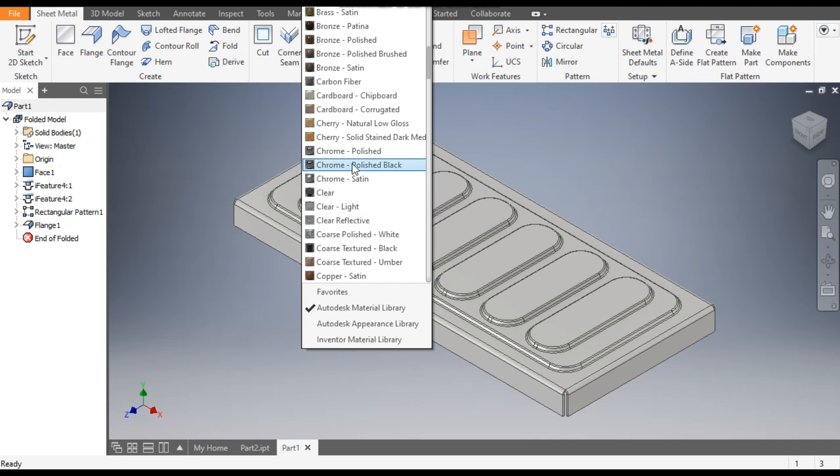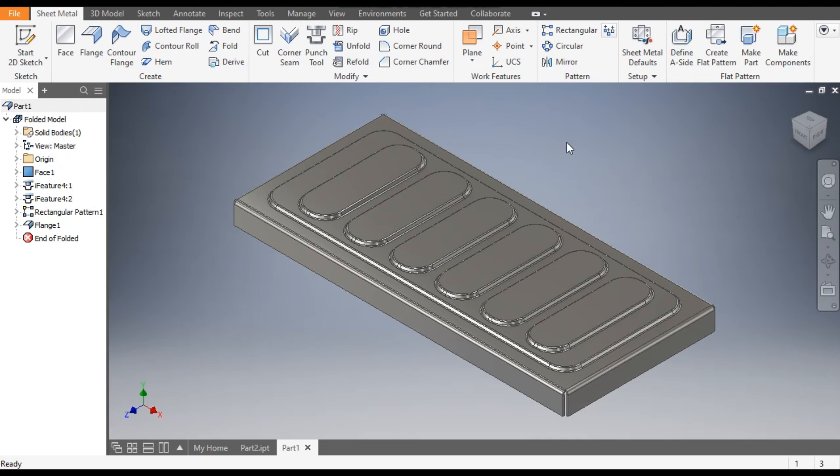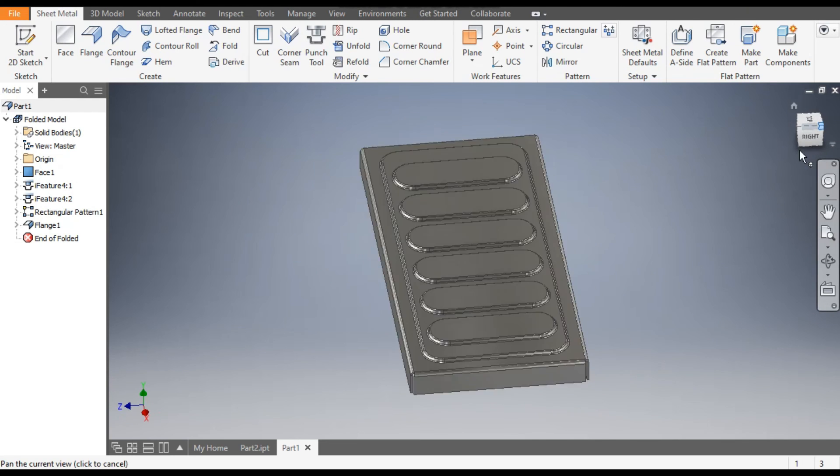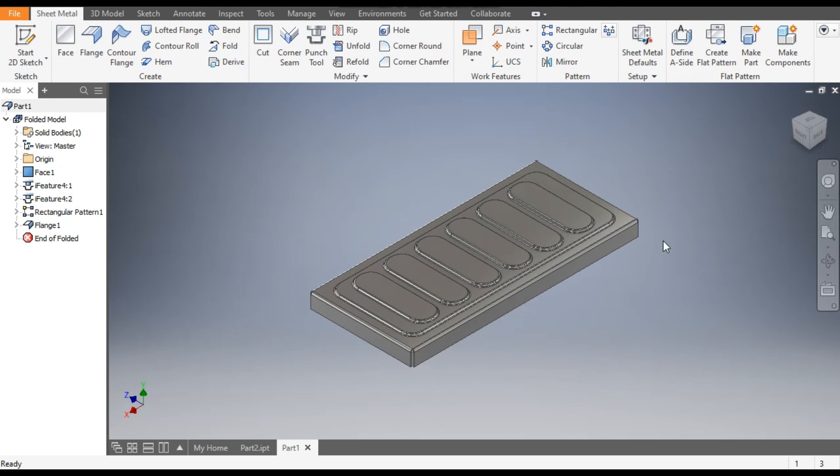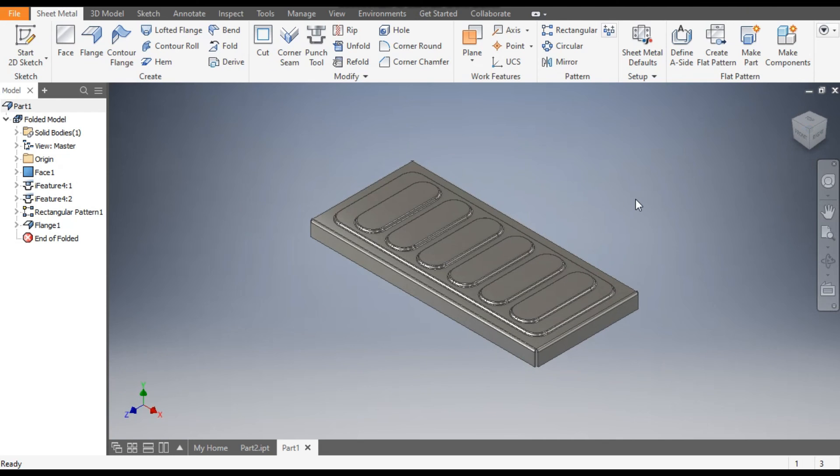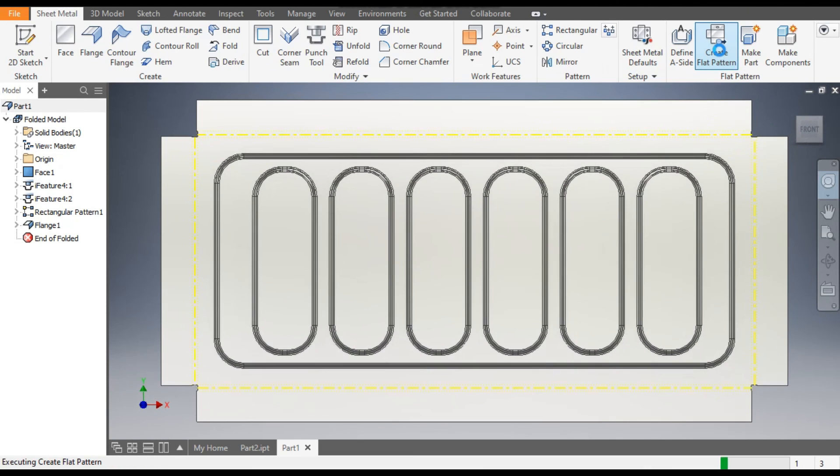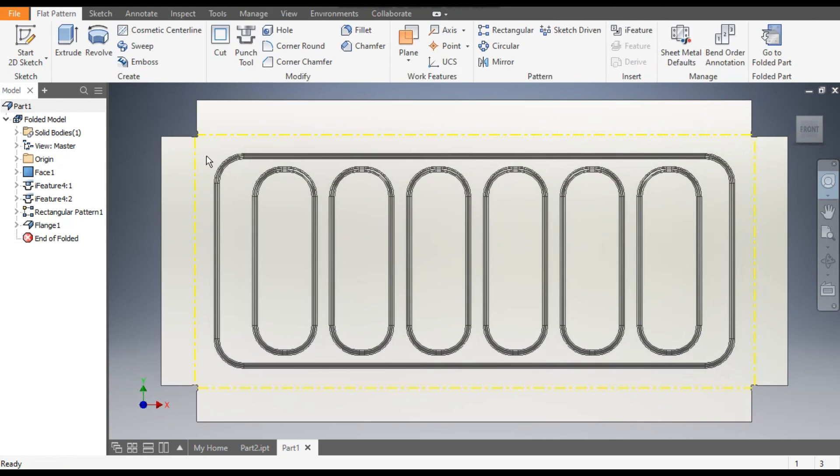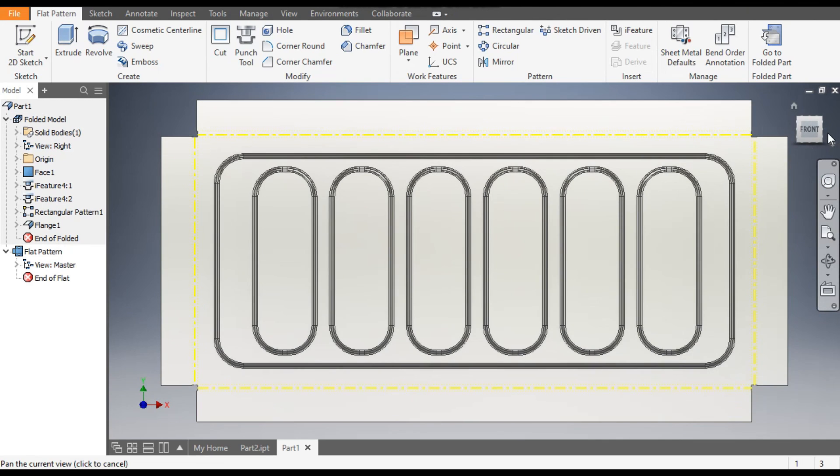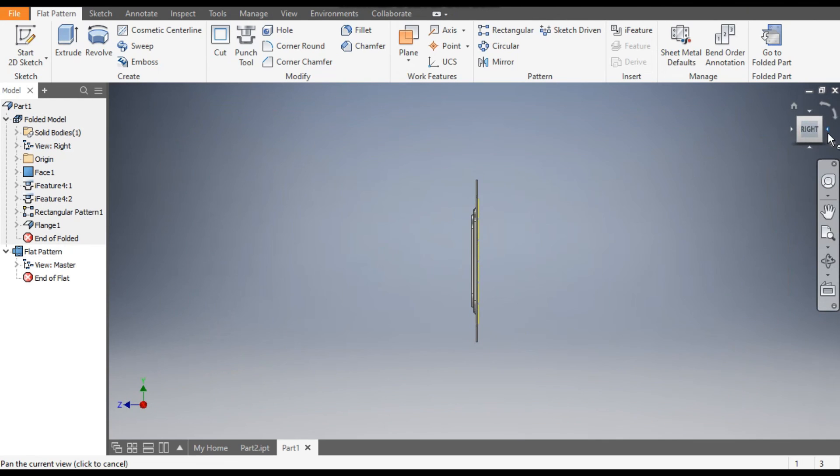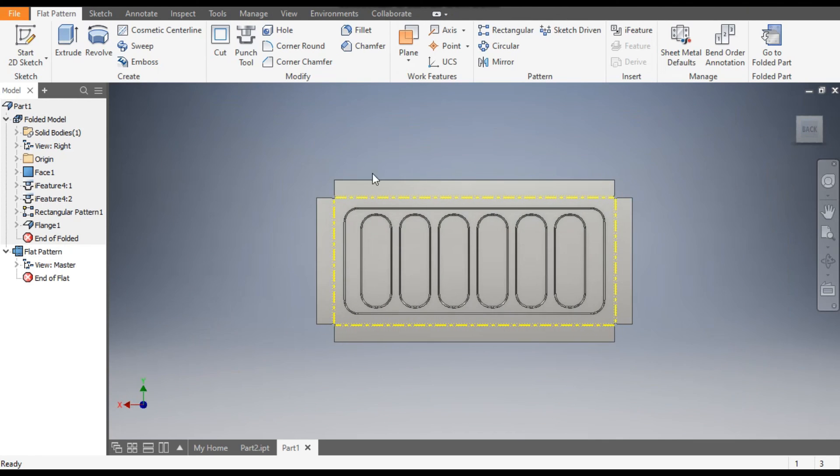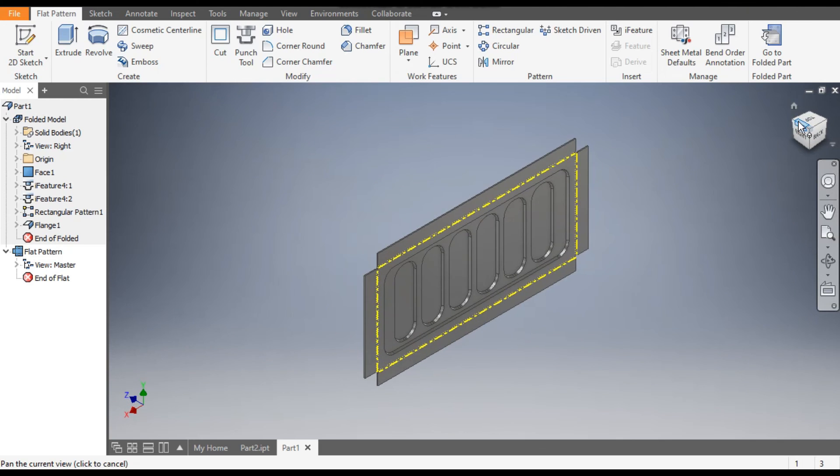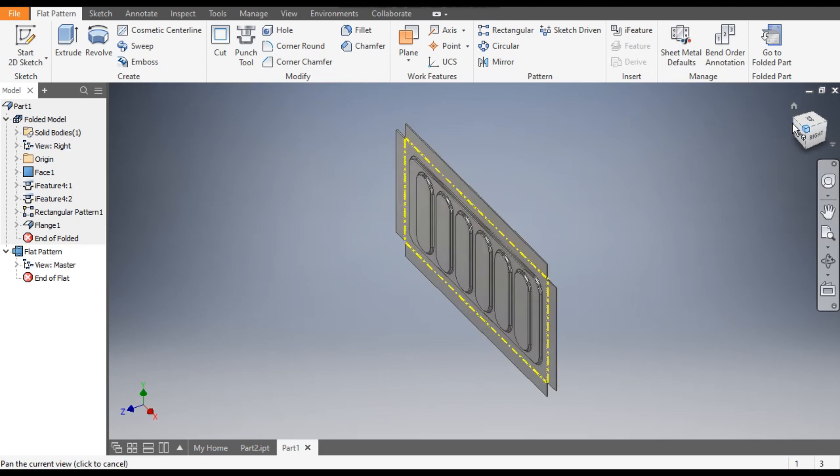So now we will make the flat pattern of this. So go to Create Flat Pattern. So this will be the flat pattern. Rotate it. This will be the flat pattern of this. Go back to Part.